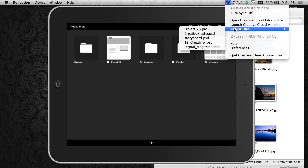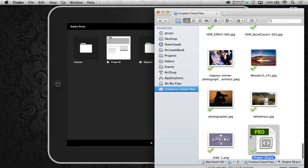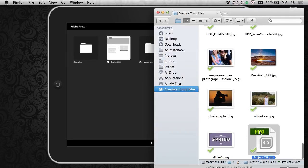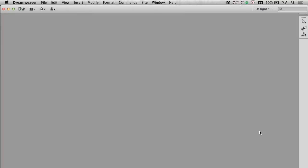So if we take a look up here, recent files, oh look, Project 28 Pro, there it is, my Project 28 file. So I can just double-click on it. It will launch Dreamweaver.